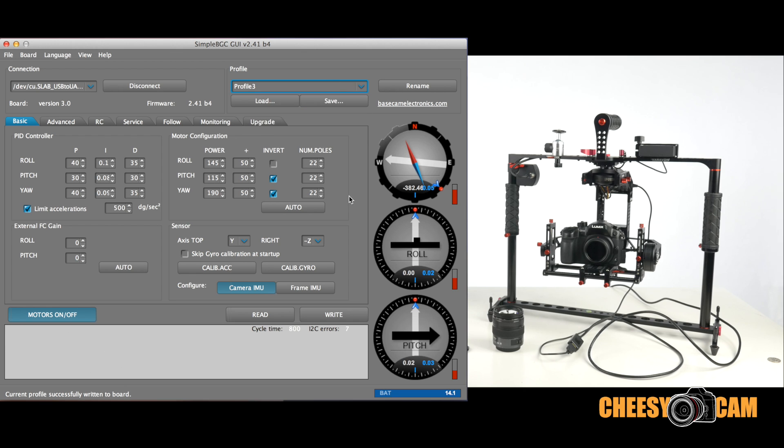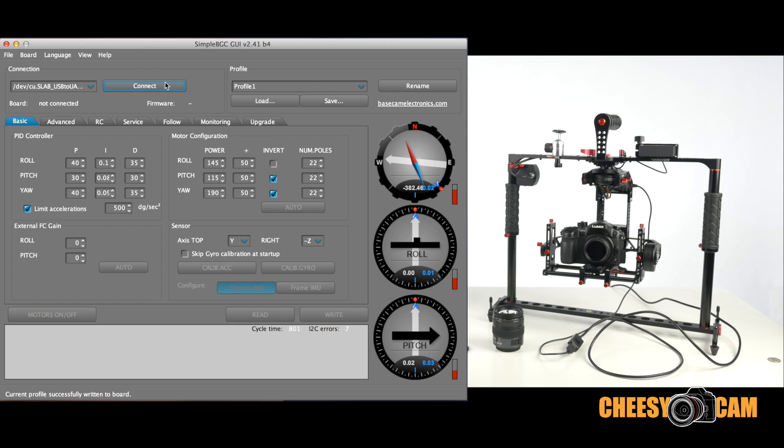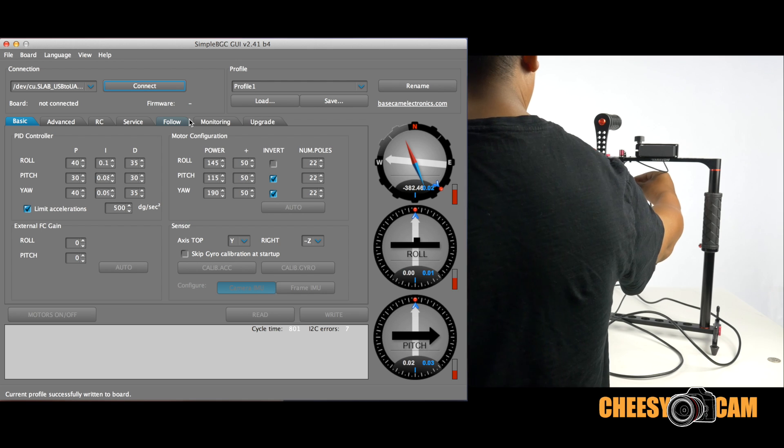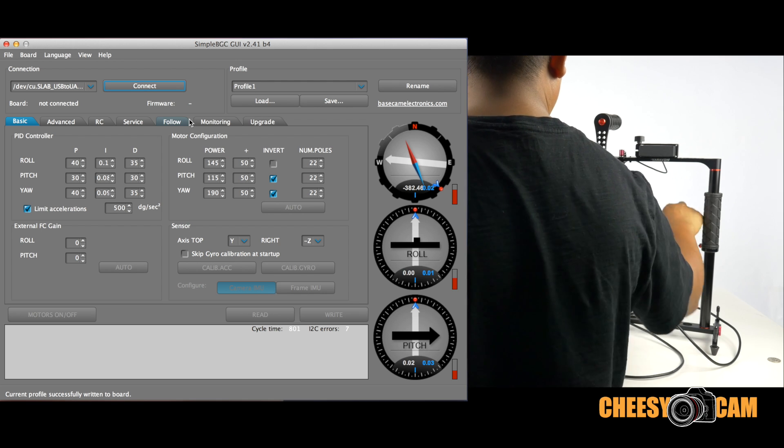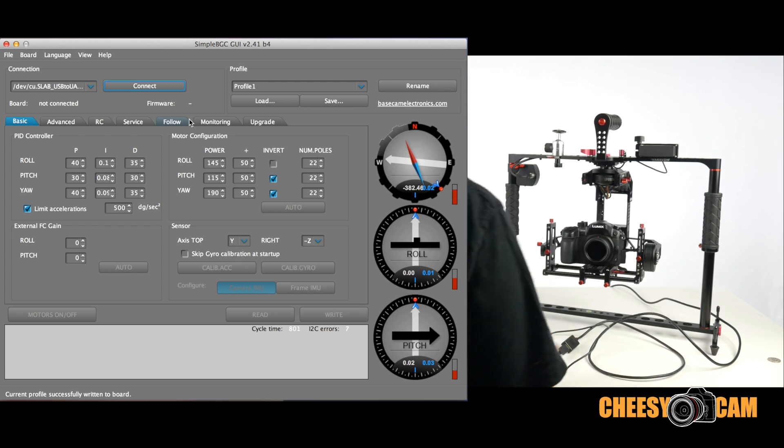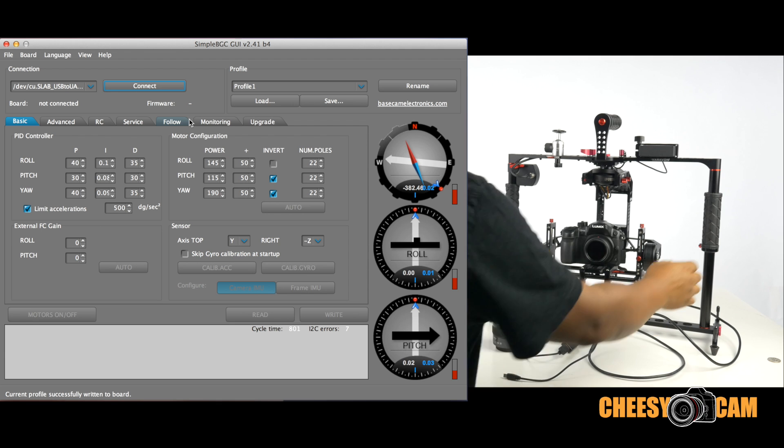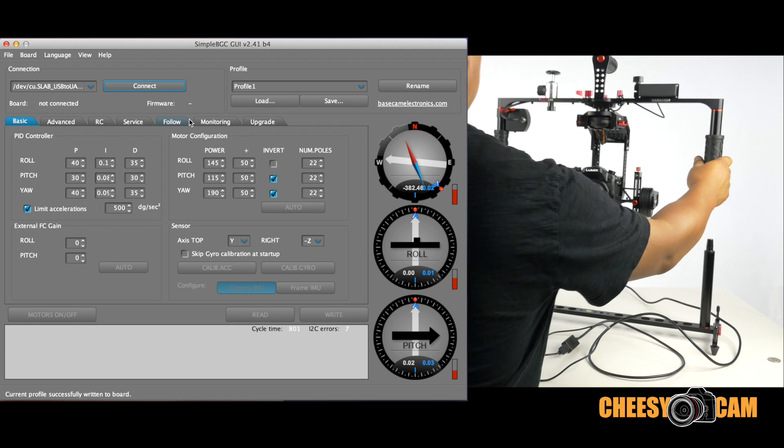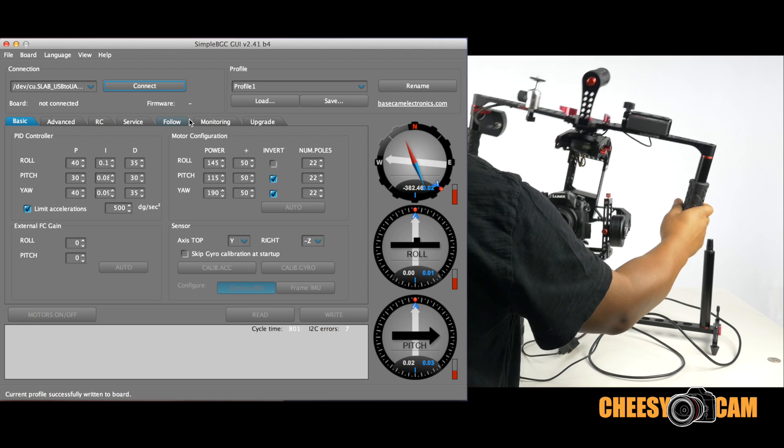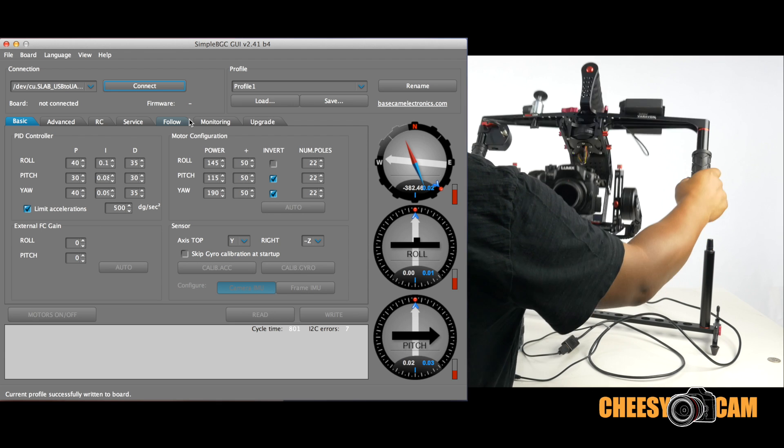And then once you're done here, you're going to hit disconnect. Once you see that the system is properly disconnected, then you can unplug the USB cable. And you're pretty much ready to go, ready to rock.